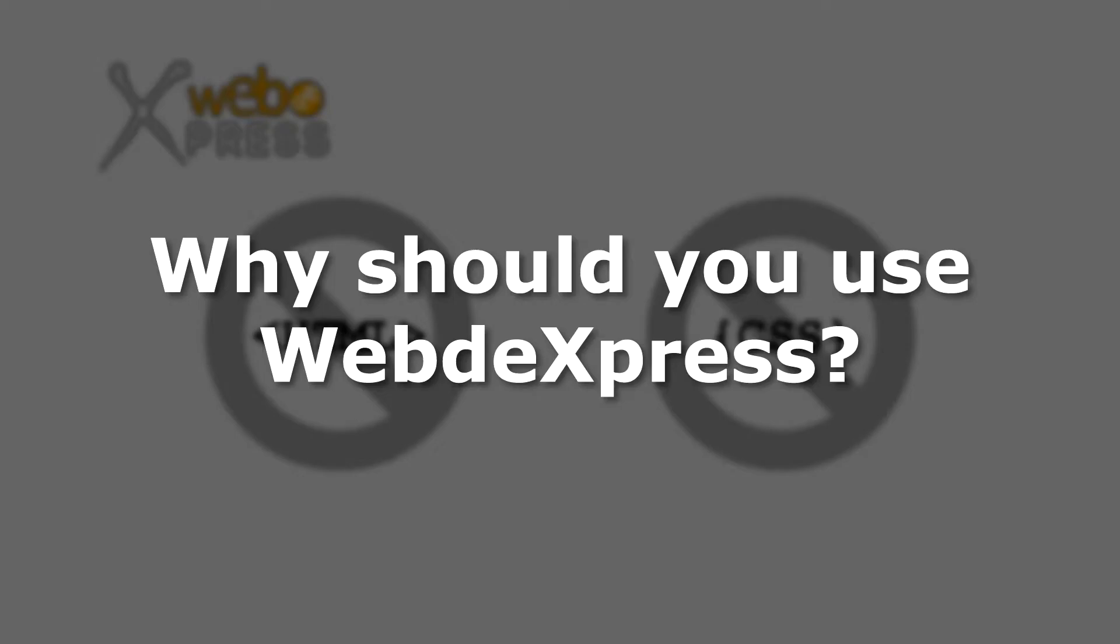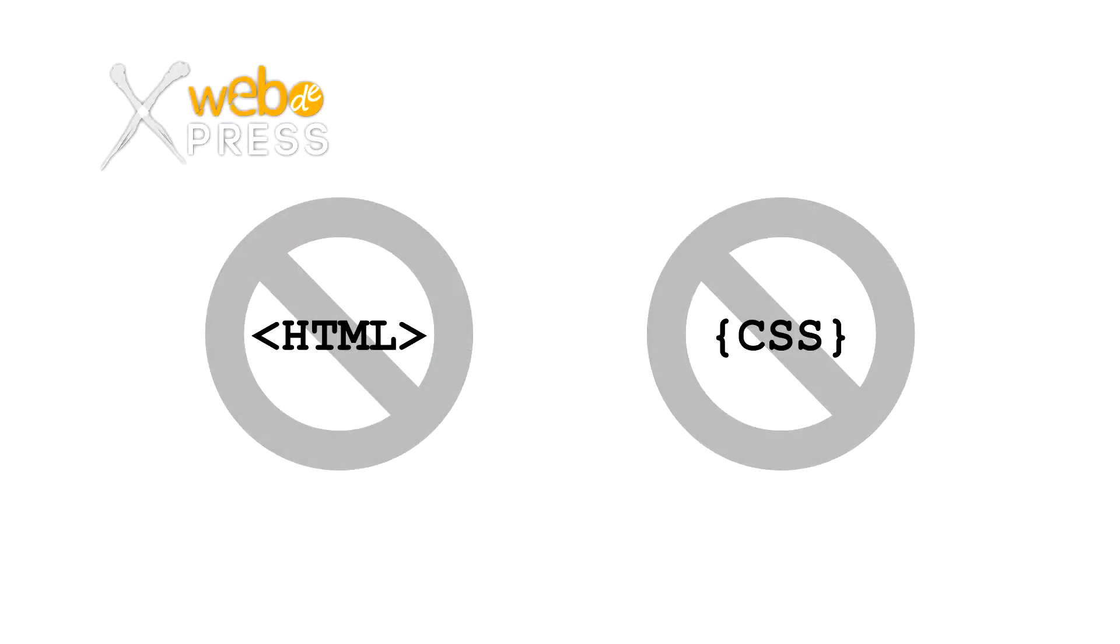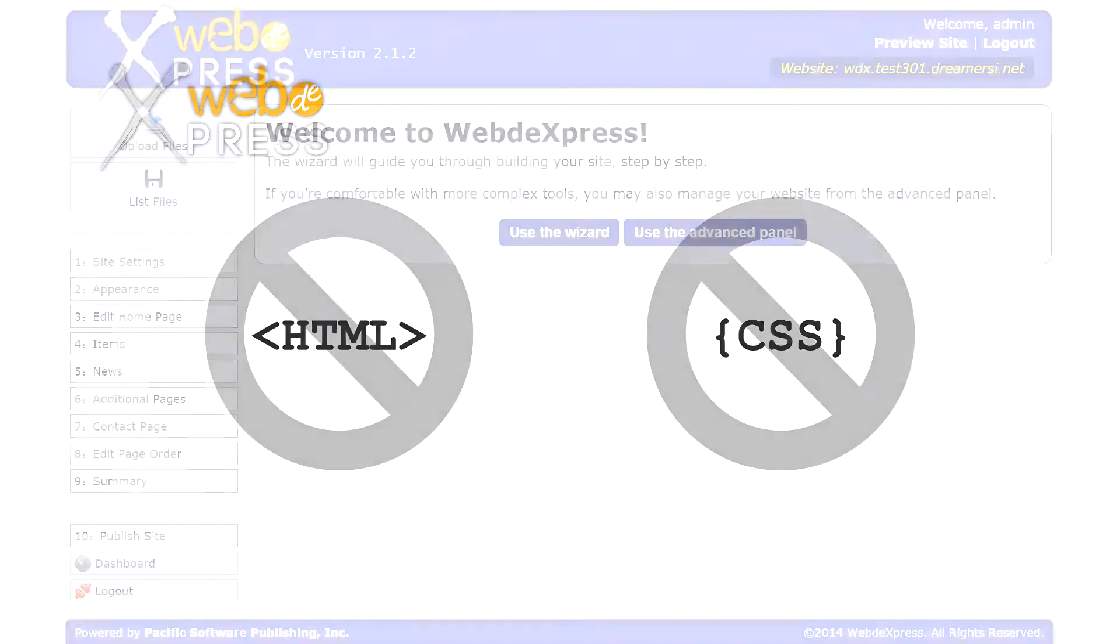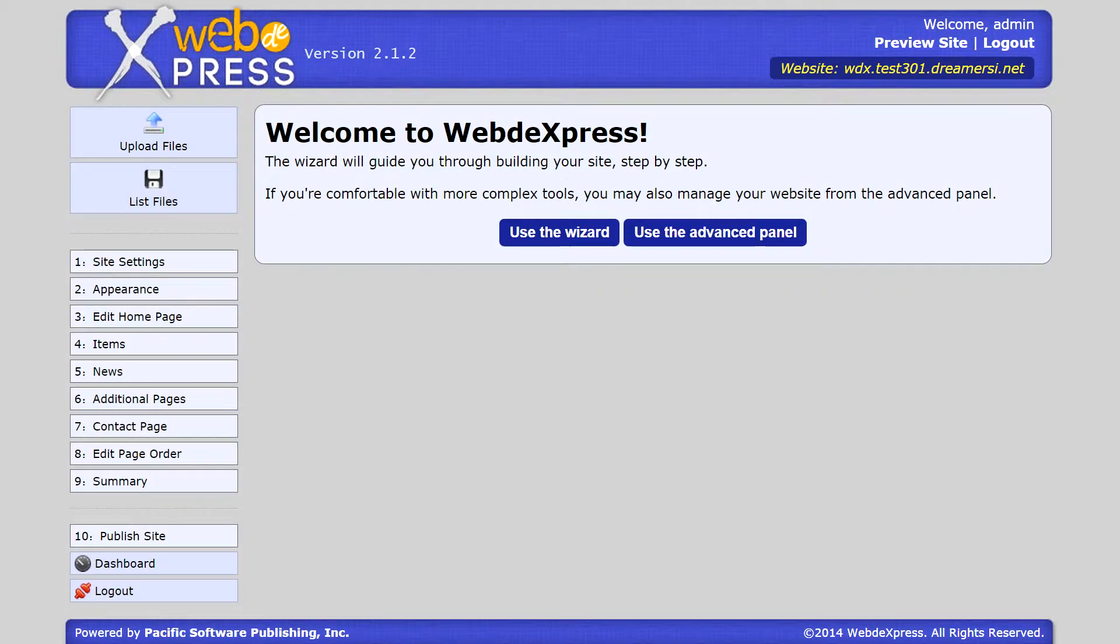So why should you use WebExpress? WebExpress was built so no web designers or developers are needed to build a website. It works out of the box. All you need to do is log in and follow the setup wizard to get your site up and running.